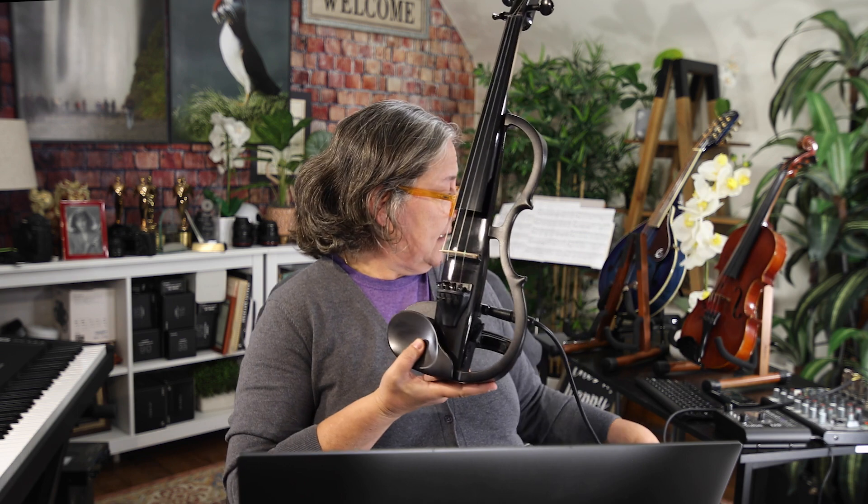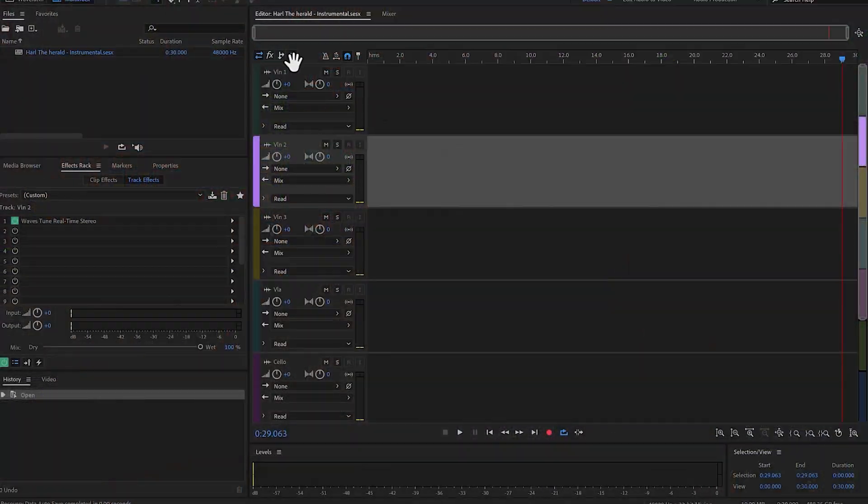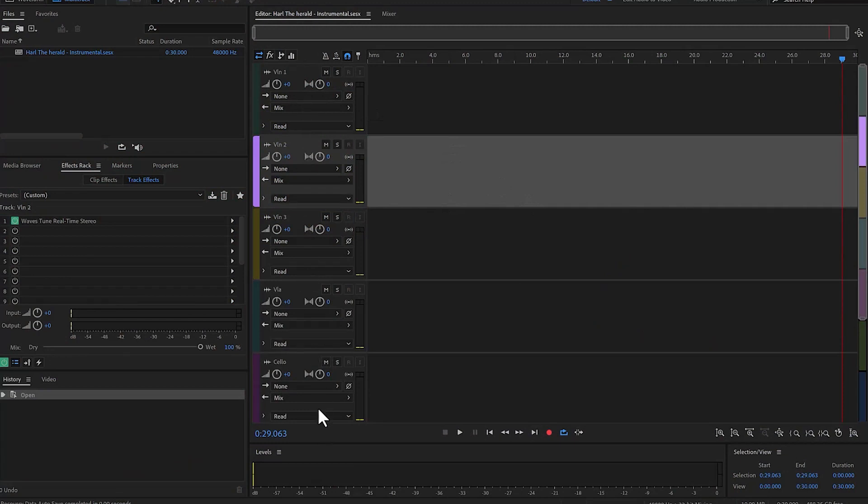This is a Yamaha electric violin, also called the silent violin. I have it plugged into this mixer. The mixer is going to a Scarlett box and from the Scarlett I'm going directly into Audition. So I'm using Adobe Audition to record these and I already have my tracks here.